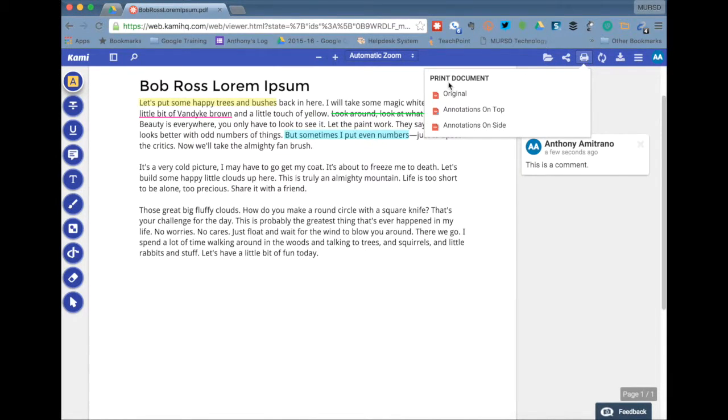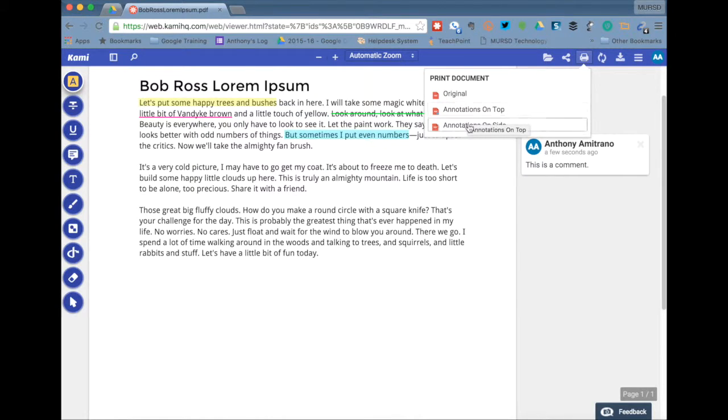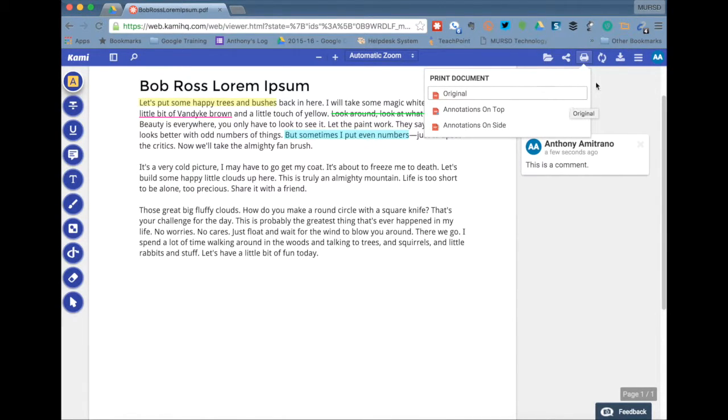You've got the print tool so you can choose to print it in its original format with annotations on top or annotations on the side.